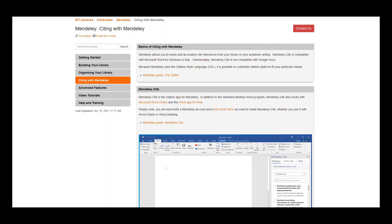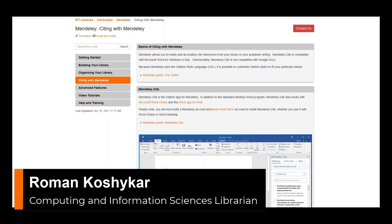Hello, and welcome to part three of a series of tutorials on using Mendeley at RIT. Once again, this is Roman Kashakar, Computing and Information Sciences Librarian.